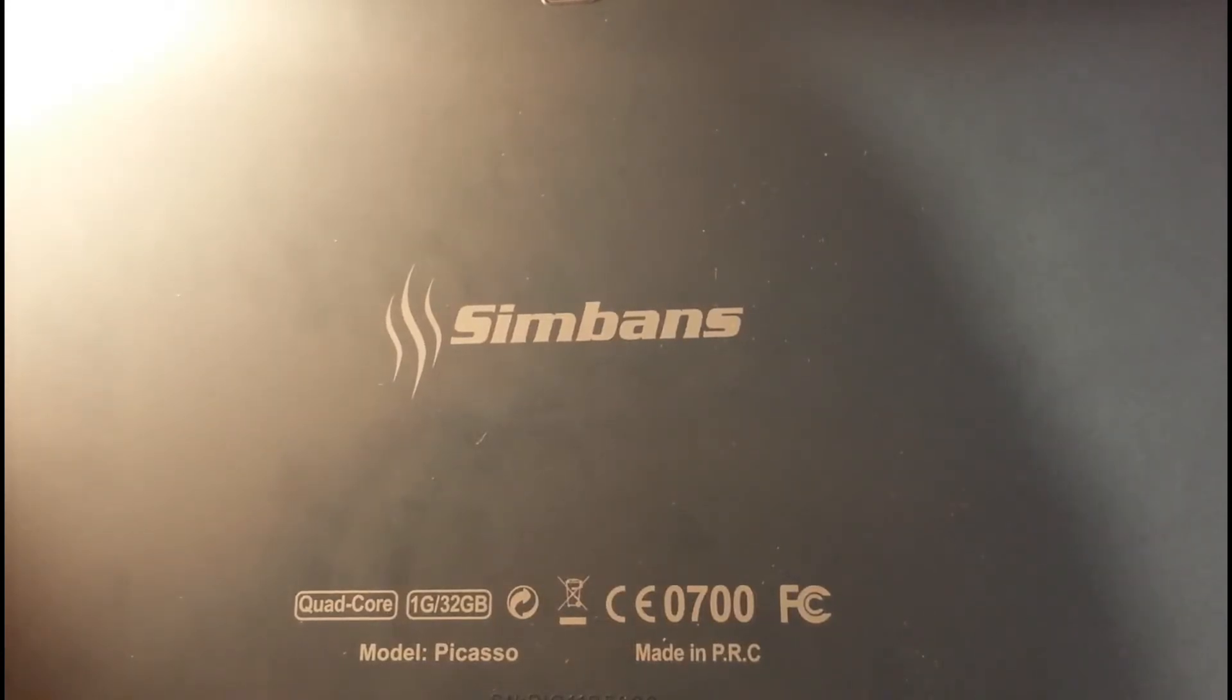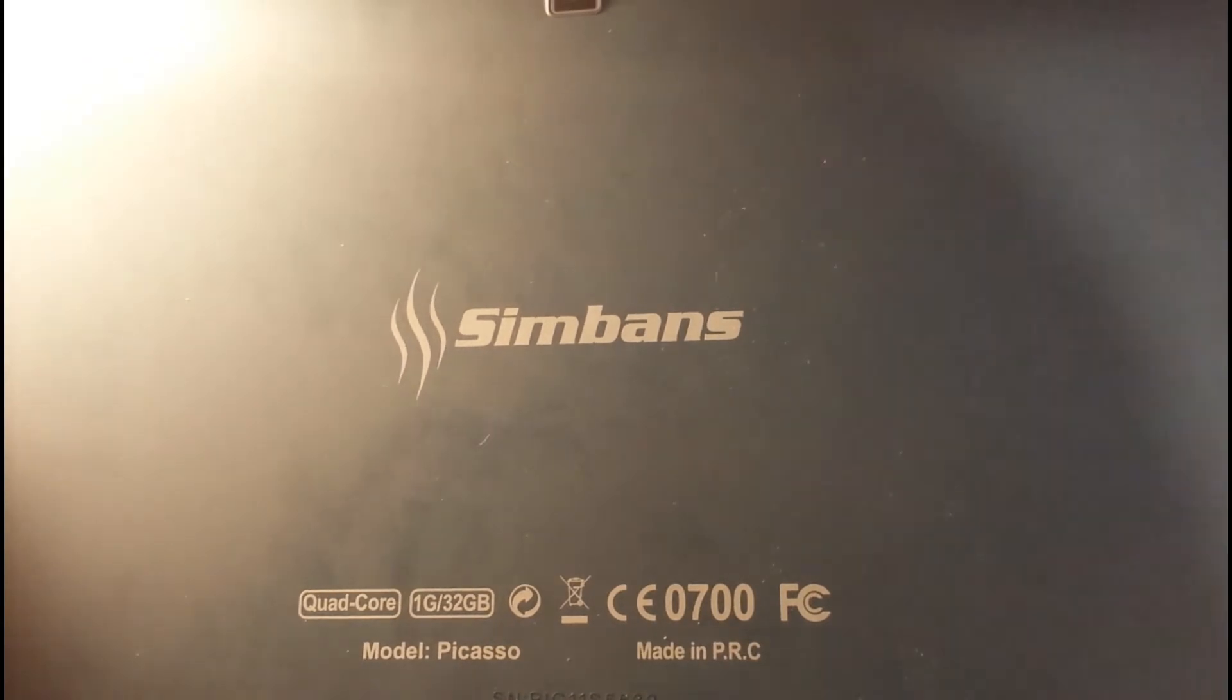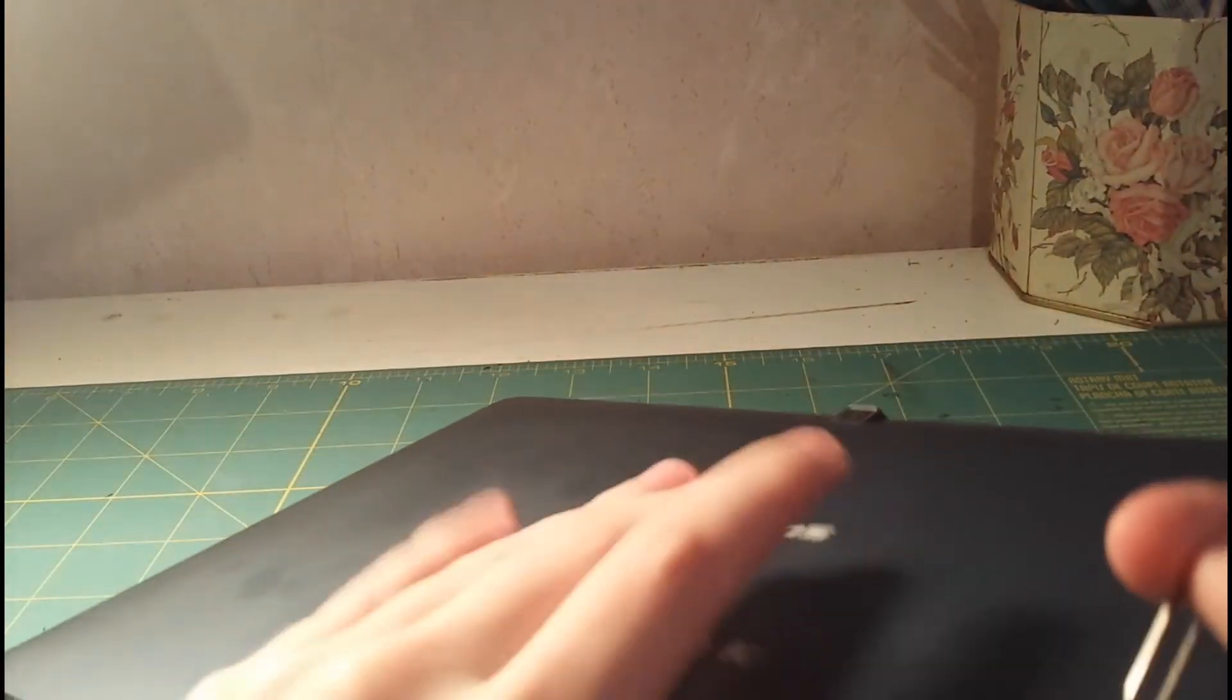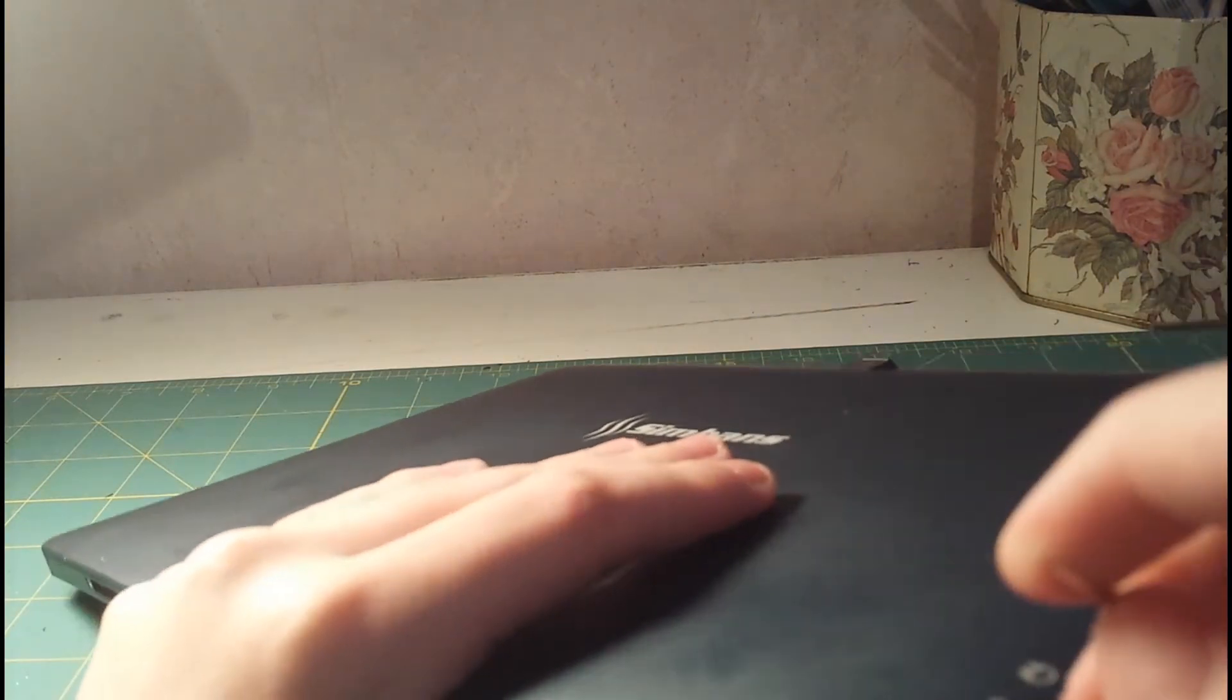My name is Tiger and I'm here with the Simpan Picasso tablet. I'm going to talk about it for a bit. I've had this since late September, so I've had some time to figure it out and get used to it.